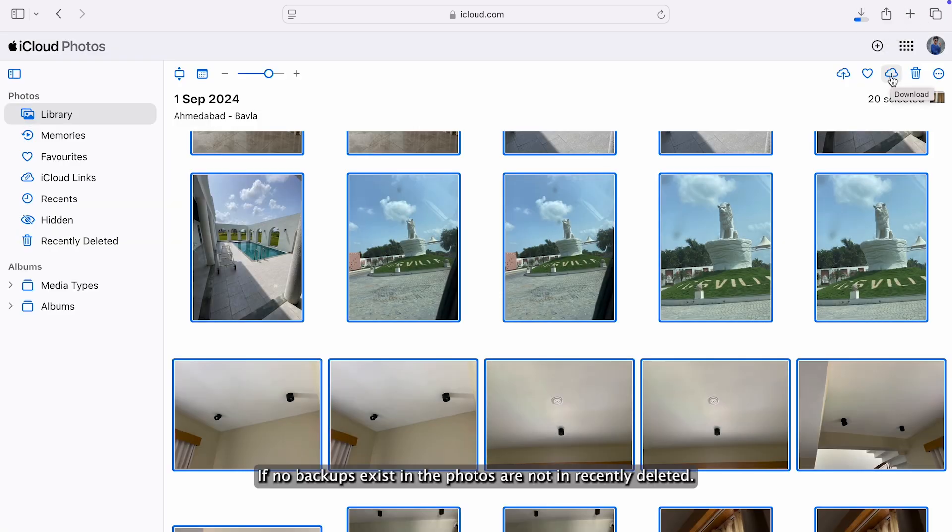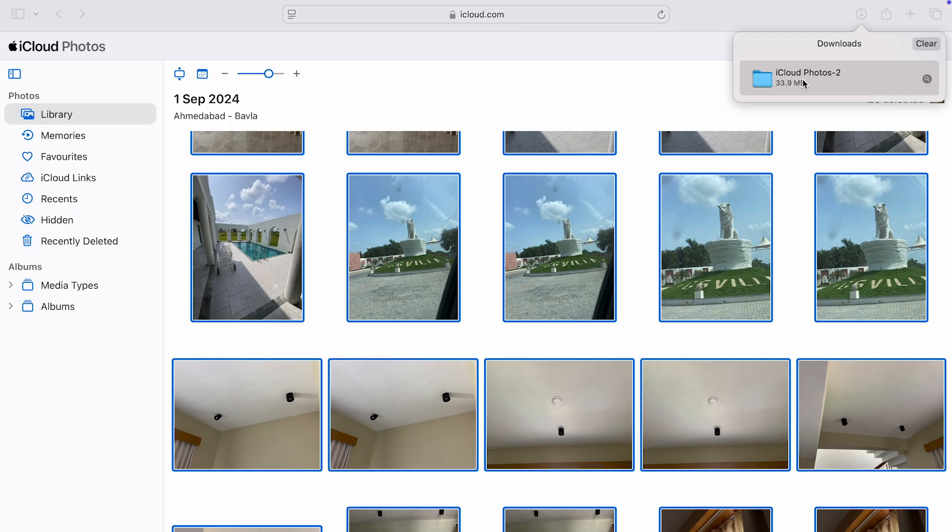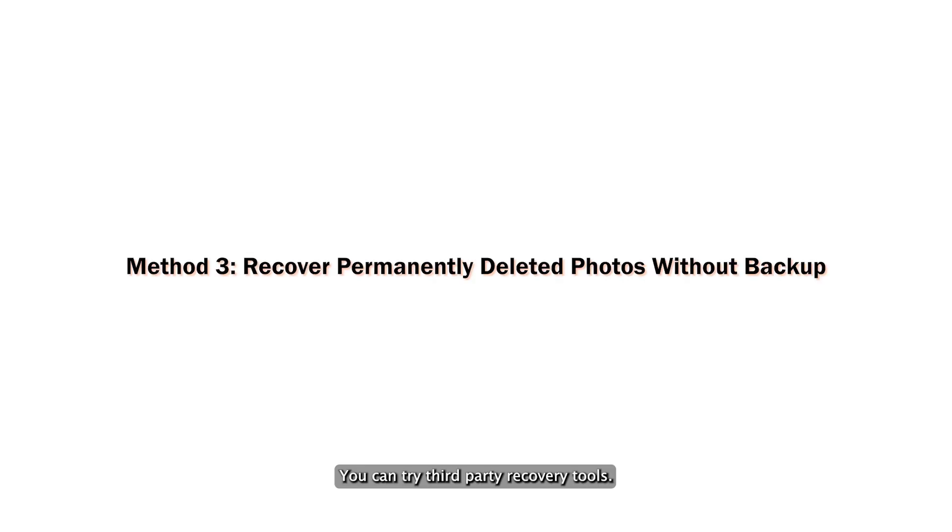If no backups exist and the photos are not in Recently Deleted, you can try third-party recovery tools.